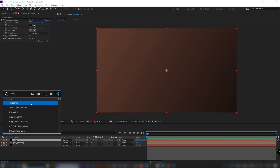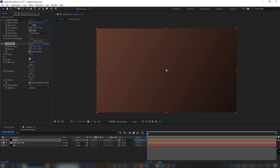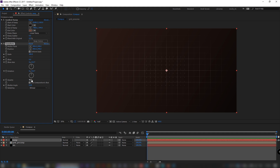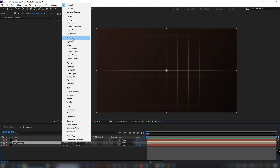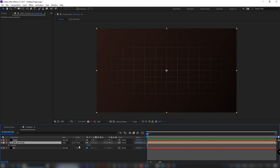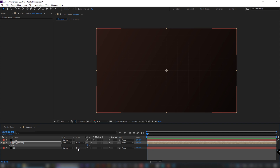Add a transform effect and lower the opacity to 45. Let's return to our grid precomp, set blending mode to add, and lower the opacity to about 10.